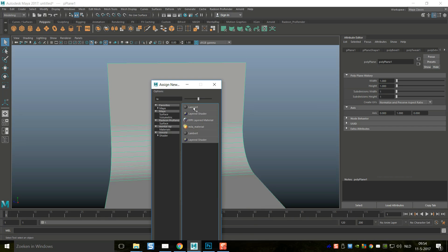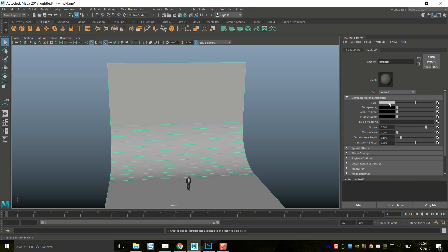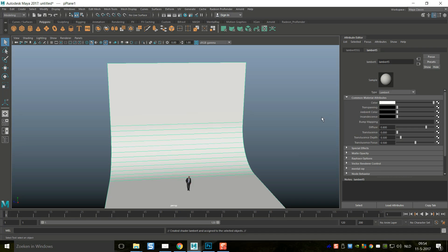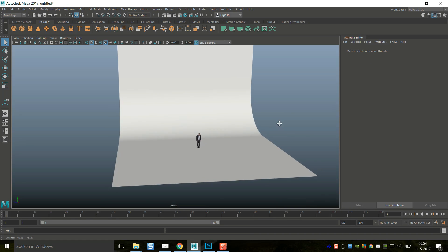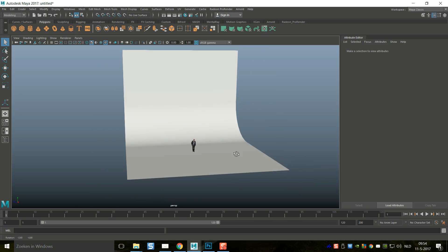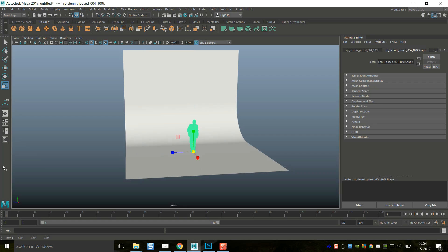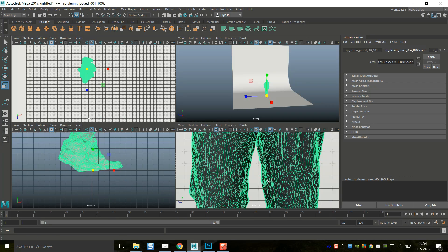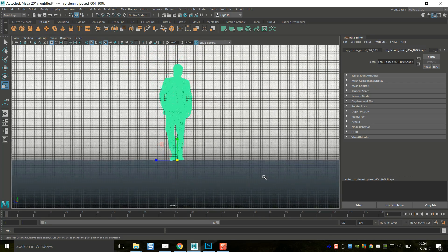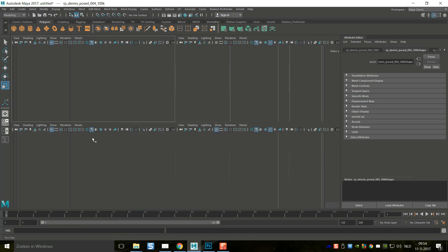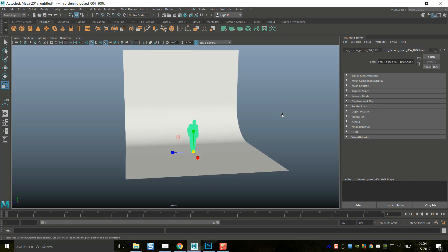Right-click, go to object mode, then right-click and assign a new material. We'll choose a Lambert and set it to plain white — not too reflective. Our backdrop might be a bit large, but we can take Dennis, hit R to scale him up, and since his pivot point is at his feet we can just pull him up into position.